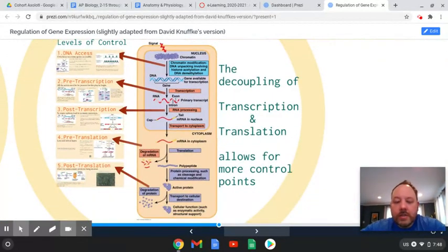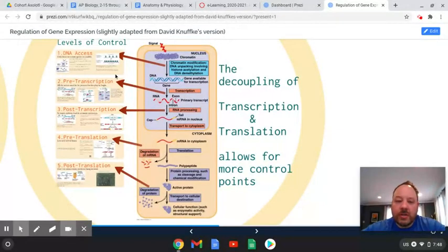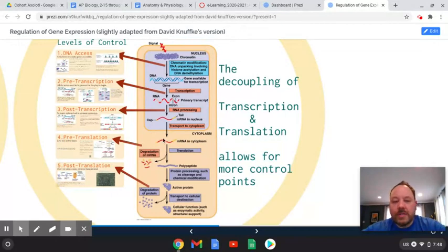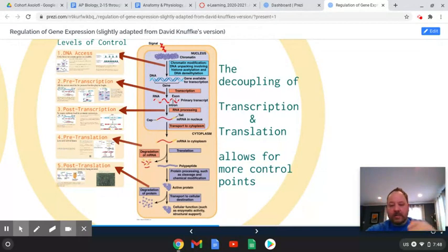Here's a nice image from the textbook showing regionally where in the cell these points of regulation occur. Over on the left we have details related to what happens. Since we've separated transcription and translation in space and in time — whether it's in the nucleus or in the cytoplasm — it allows lots of different ways to regulate gene expression.